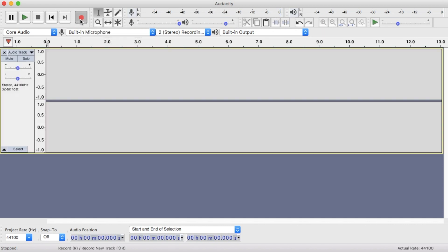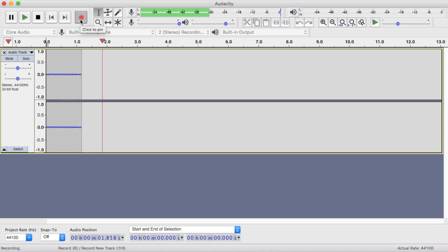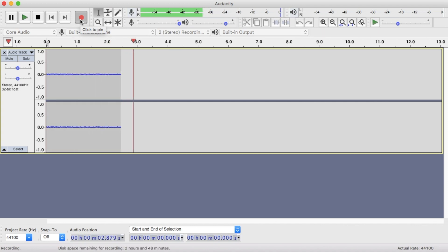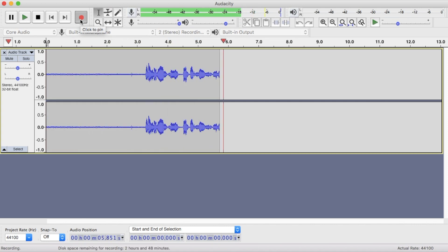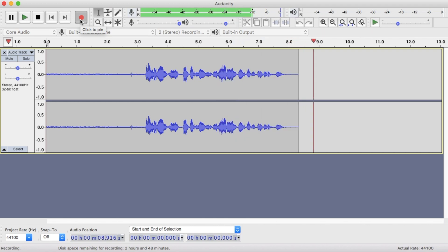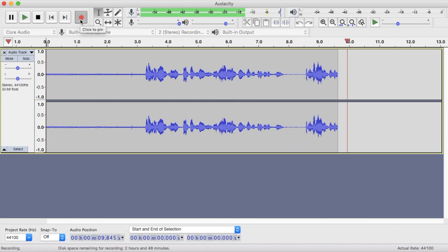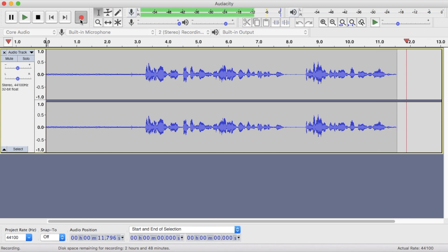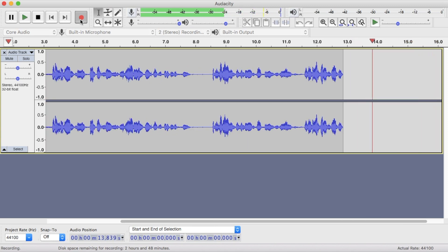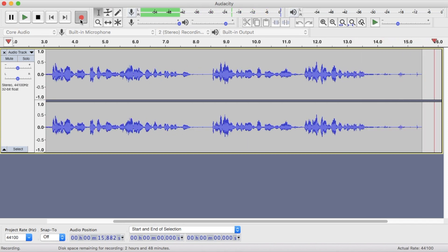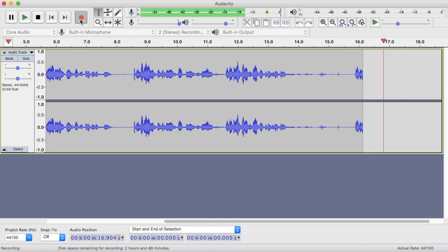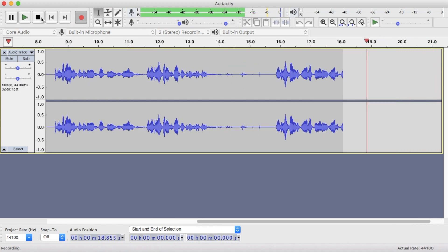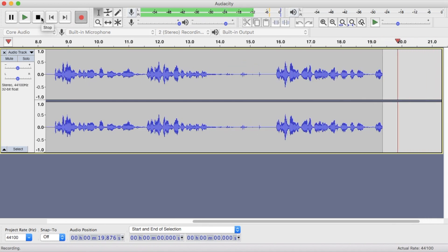Let's start the recording by clicking on the record button. Audacity is a free, open source digital audio editor and recording software which is available for Windows, Mac OS, Linux, and other Unix-like operating systems. Once you are done with your recording, just click on the stop button.